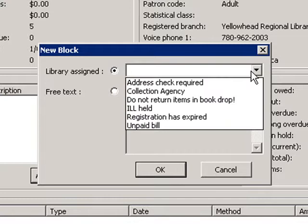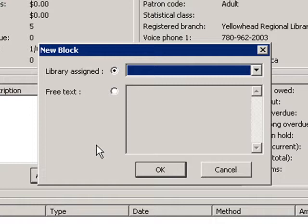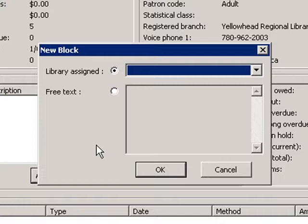Library assigned allows you to choose from one of six options, while free text will allow an authorized staff member to enter any message up to 255 characters in length. Let's add a free text block to our patron's record.